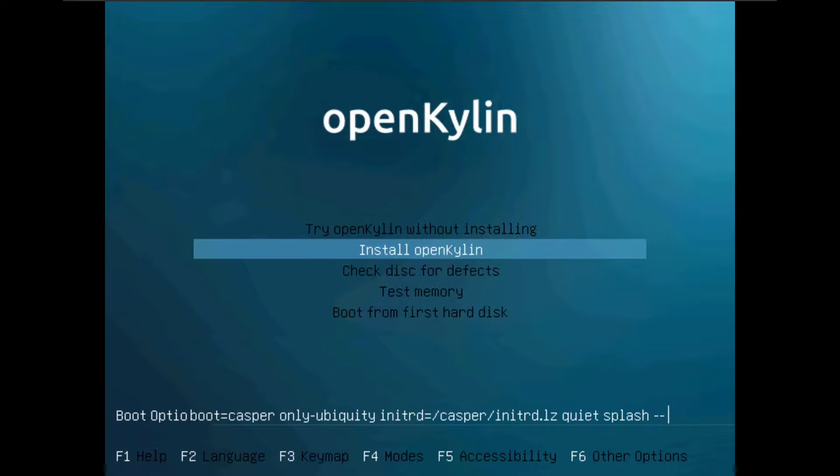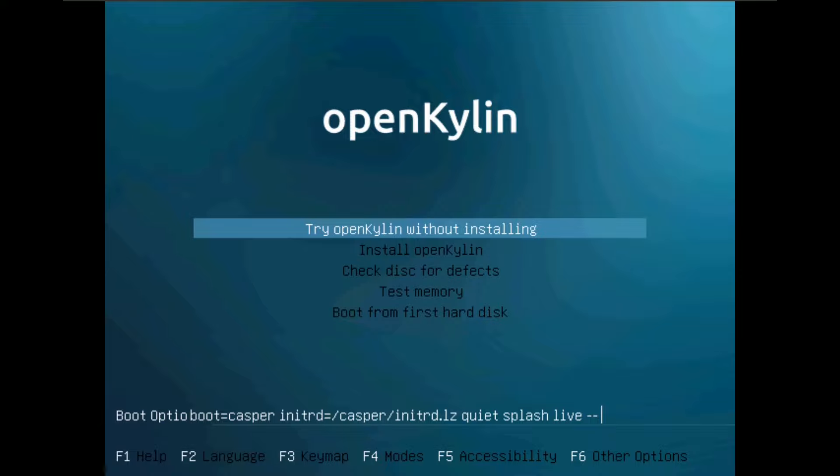I'm going to try the OpenKylin Linux distribution — you can install it here. Let me try it in live boot first. I'm running it on a virtual machine which is VMware with 60 GB of virtual disk, 8 GB of RAM, and my CPU is i5-1240P. I'm going to discuss what distro it's based on and all those things once the desktop loads.